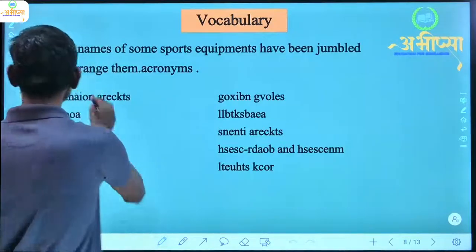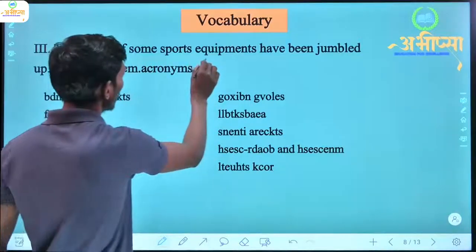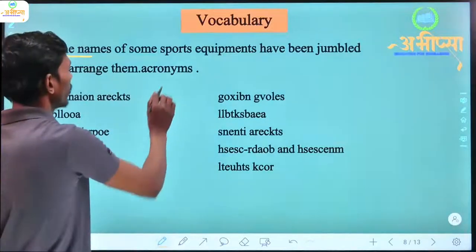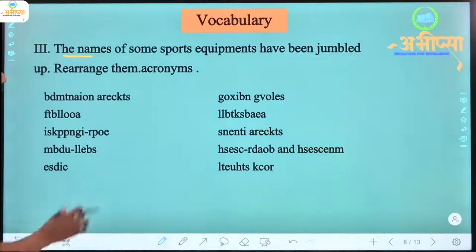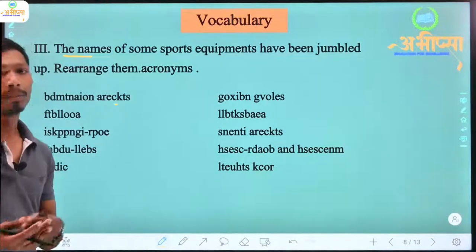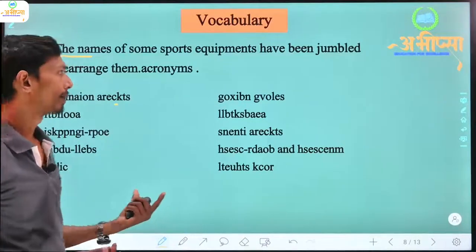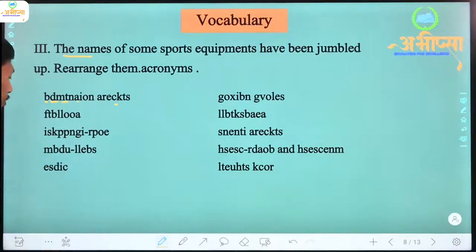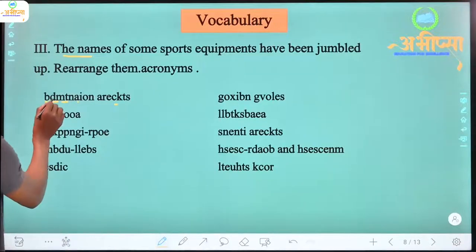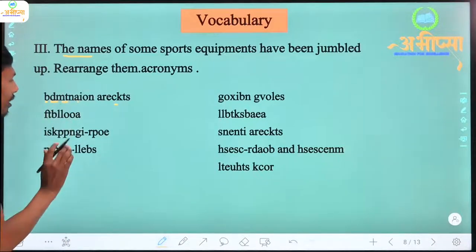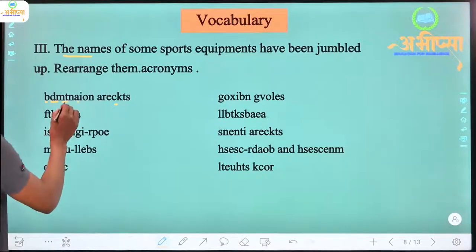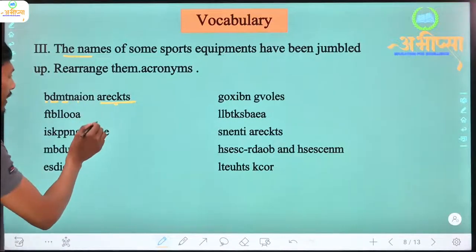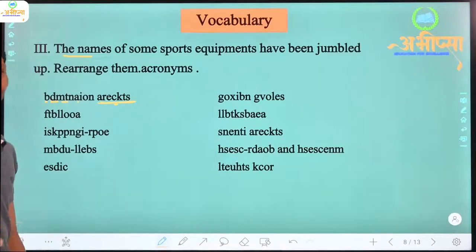Now we will see the next part. The names of some sports equipment have been jumbled up — rearrange them. Here some words are given and the names of sports equipment are written in jumbled form. We have to arrange the letters. For example, the letters B, D, M, T, N, A, I, O, N — if we arrange them, they form Badminton. And rearranging another set of letters gives us Rackets. So that becomes Badminton Rackets.